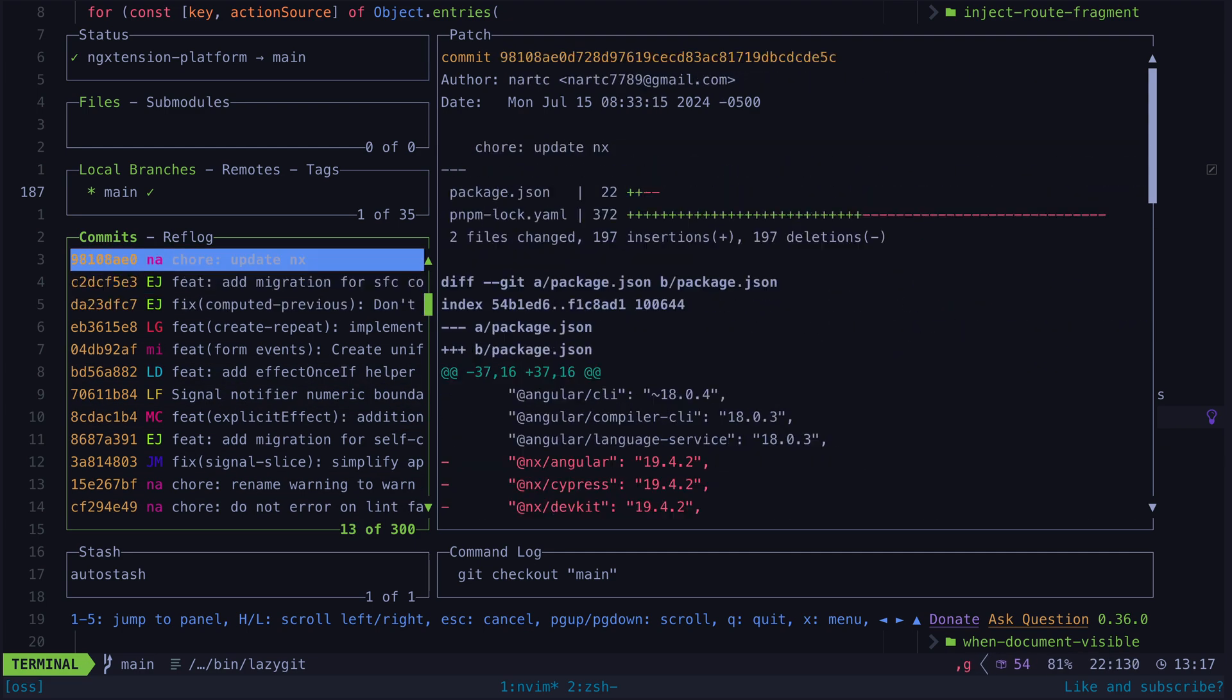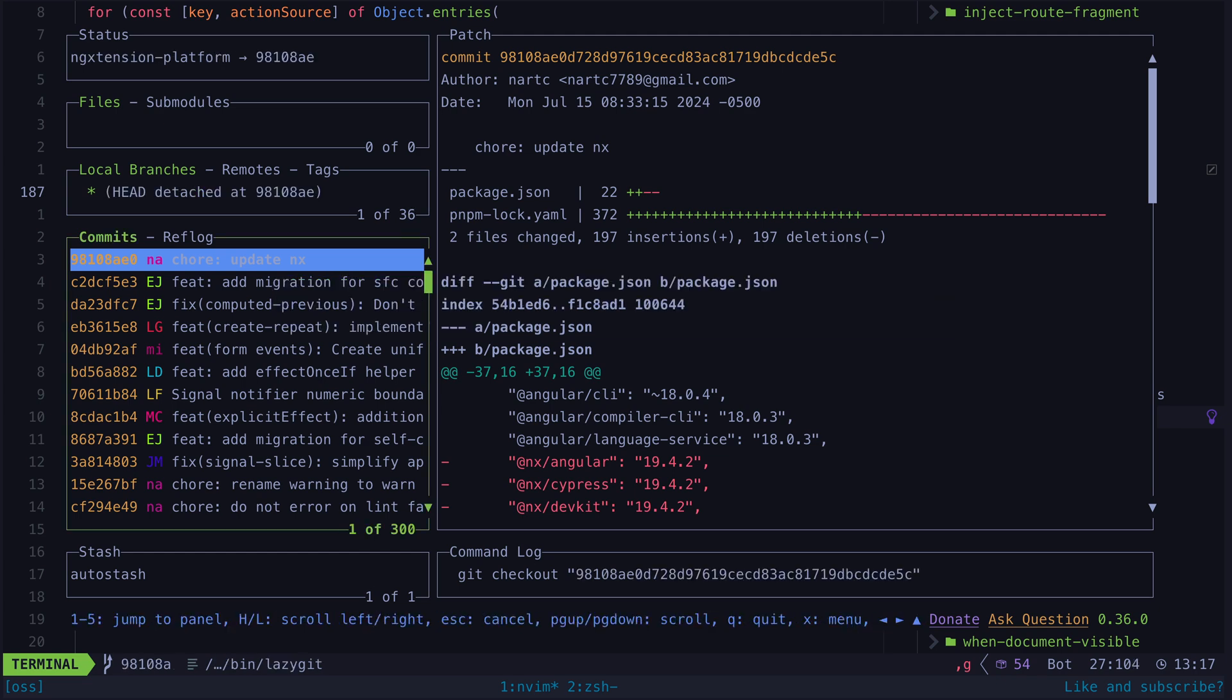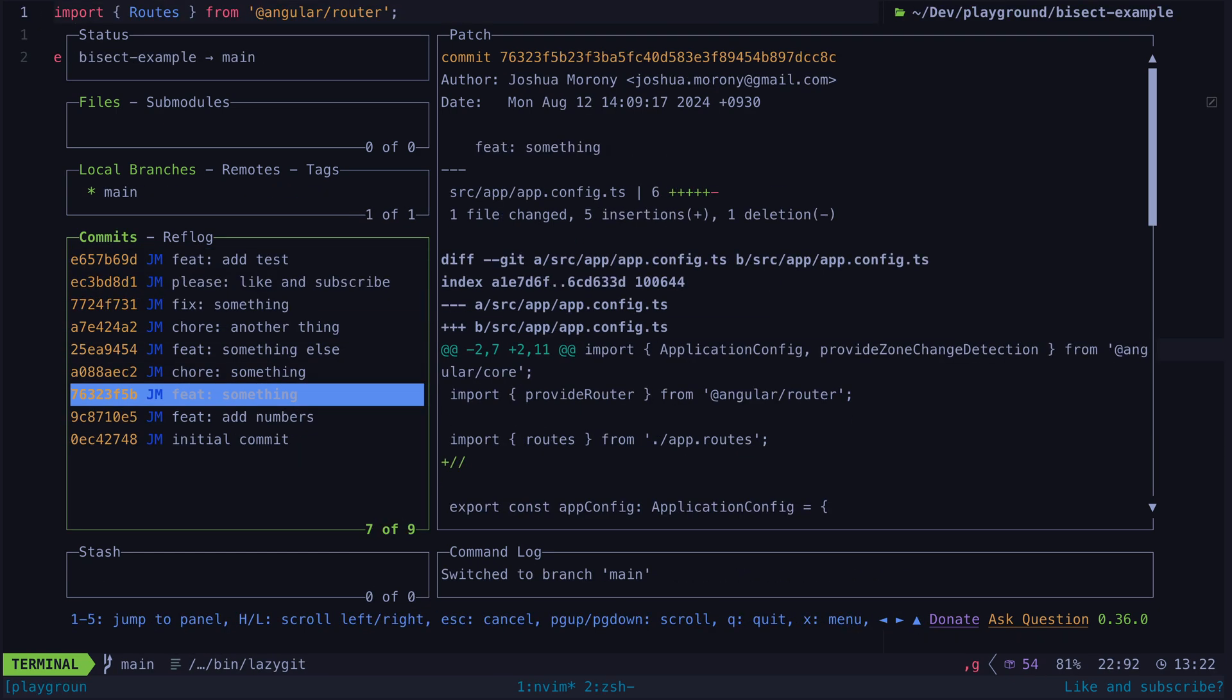Git bisect is basically that except it is automatic and more precise in selecting which commit to test next. Let's take a look at an example. I'm going to be using lazygit because that's what I use for git but it's also a great way to see visually what is happening with the bisect. But you can of course do this with your preferred tool or with plain git as well.